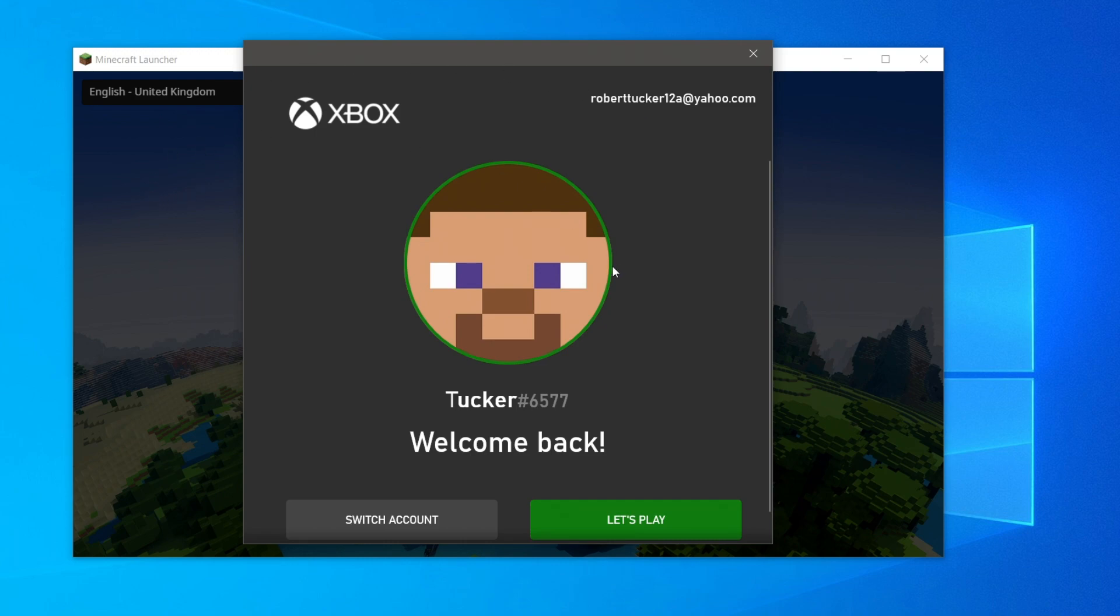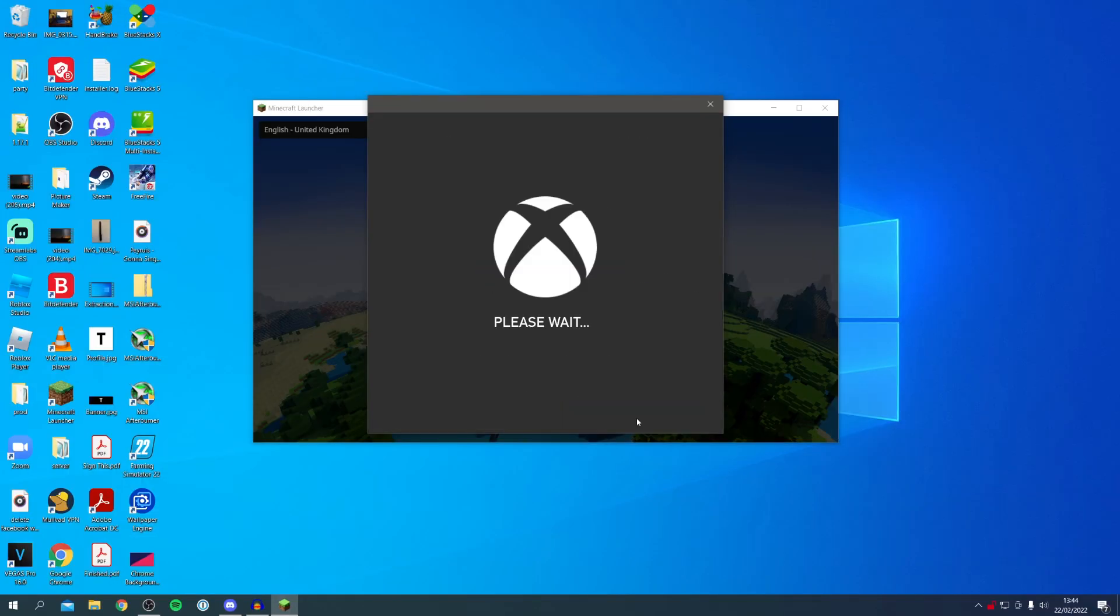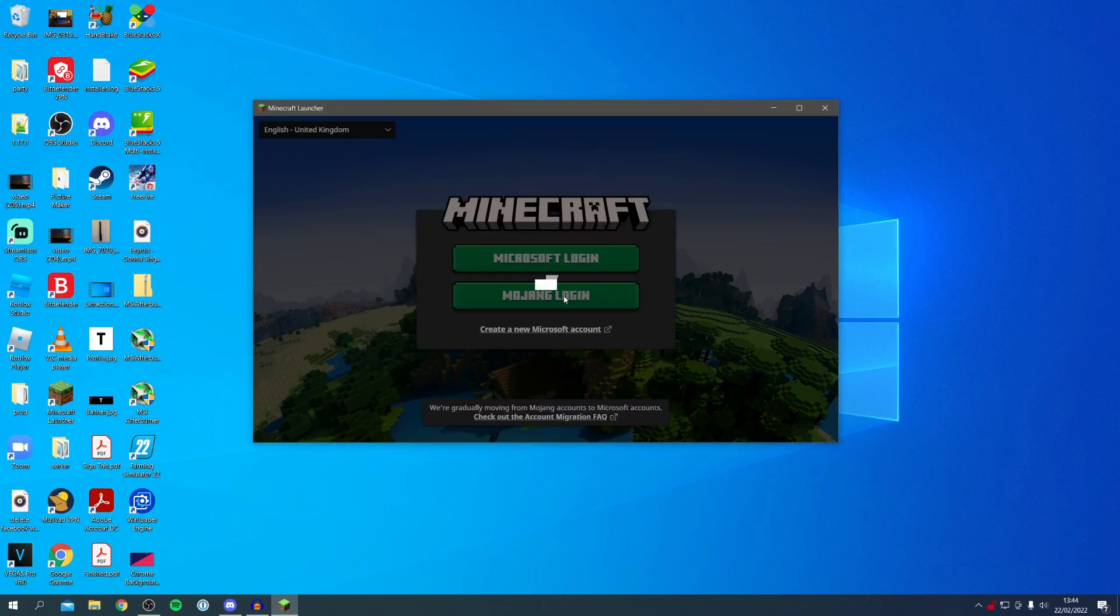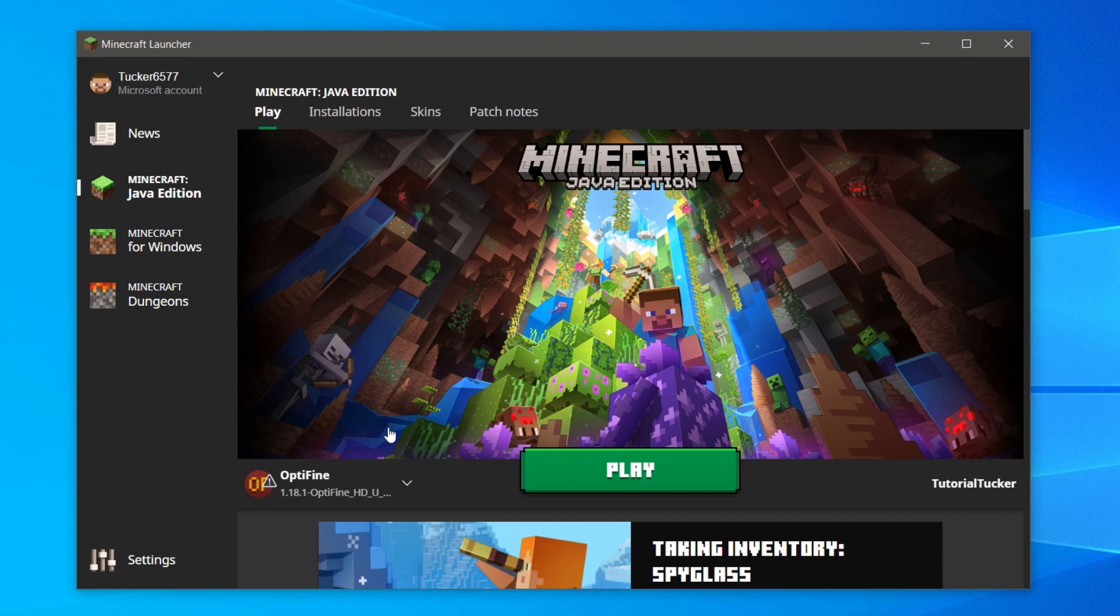You may need to switch over but that's really simple - click Switch Account. But anyways, I can click Let's Play just like this. It's now saying please wait and it's now going to load up the launcher. I can click on close just like so.